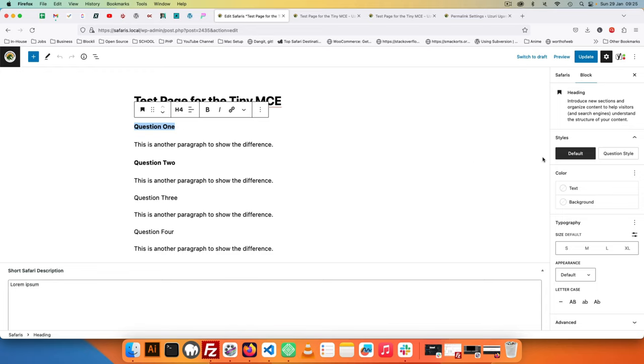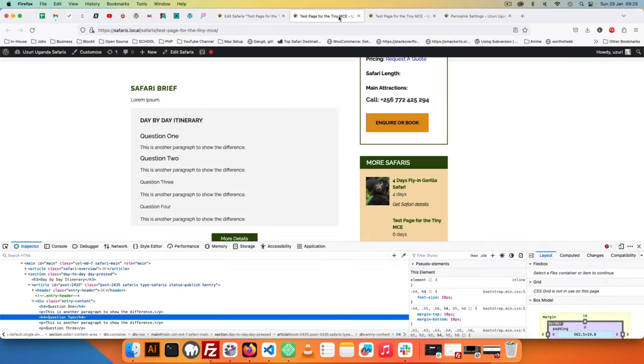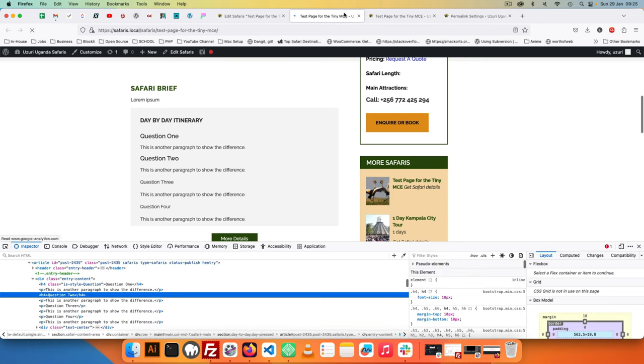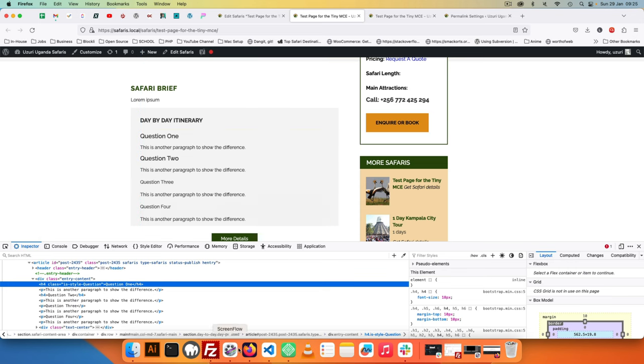So if I select this now you'll see here we have style which is we have the default then we have the question style. So if I click this question style, hit update and come back here and reload, you'll see that now this has a class of is-style-question.